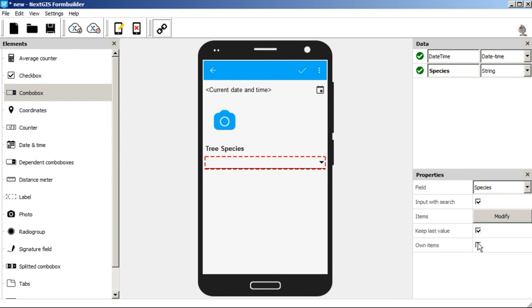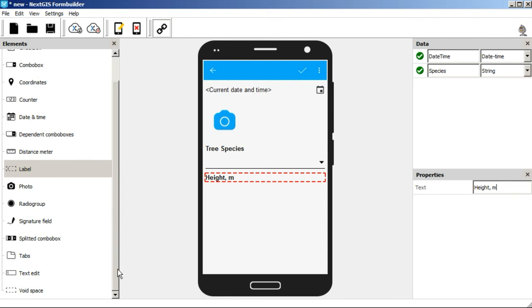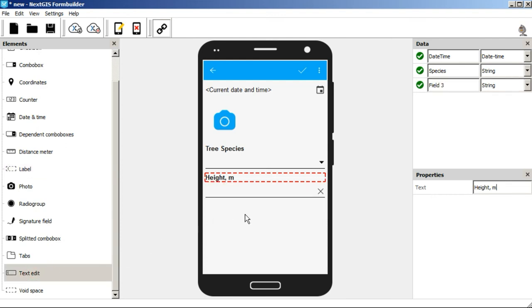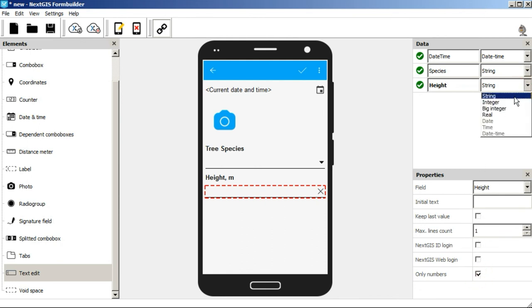The next label is height of the tree. We're going to write it down in meters to the text field. Let's change the field name to height. Don't forget to check only numbers in the properties menu and to change the field type to integer.